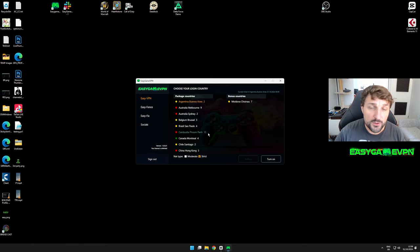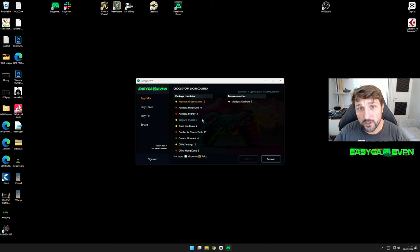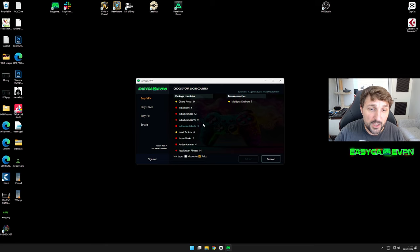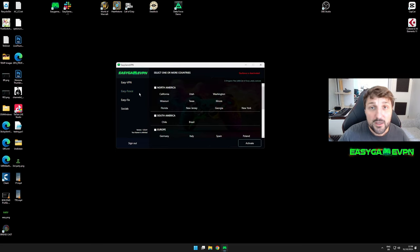In case you're wondering, the number next to each location is the current amount of players connected there. It's an additional indication so you can understand what the most favorable locations are at the moment in our community.